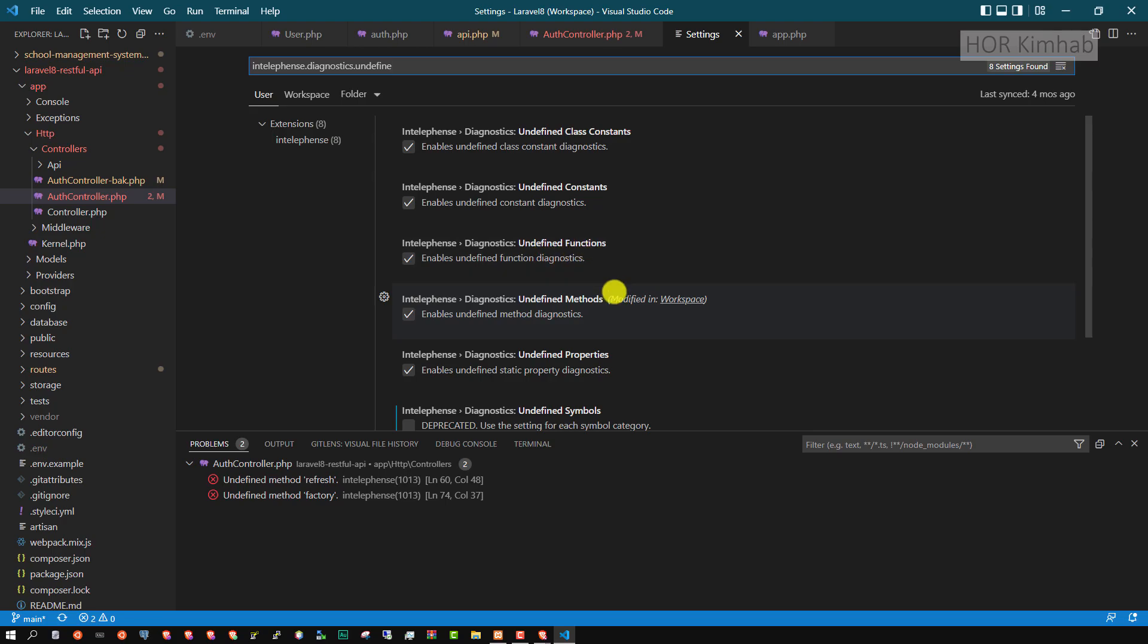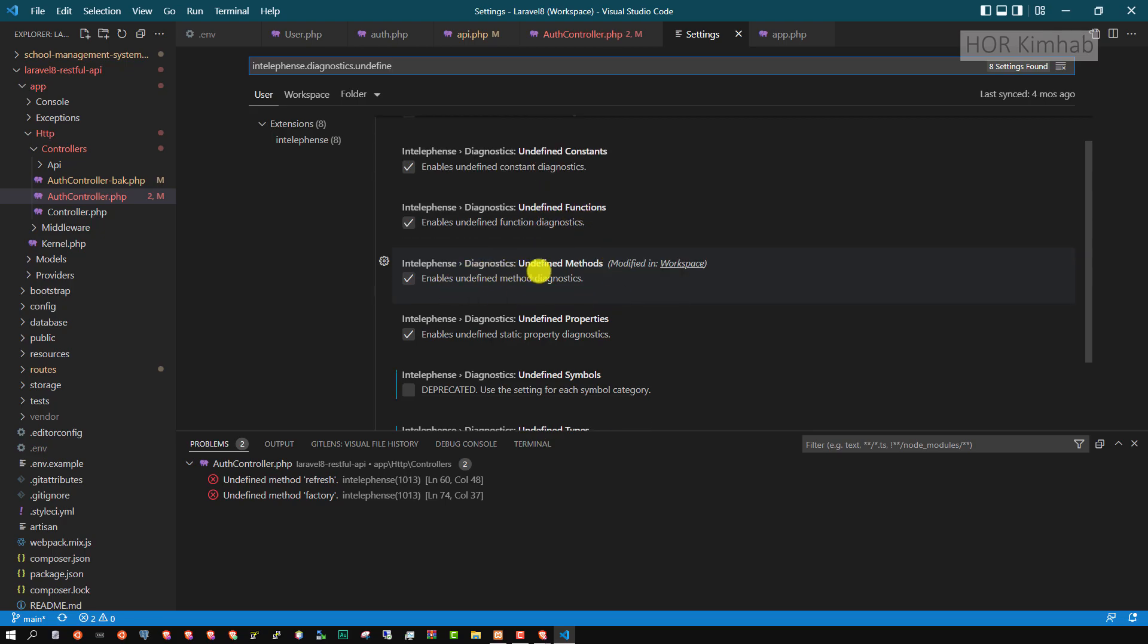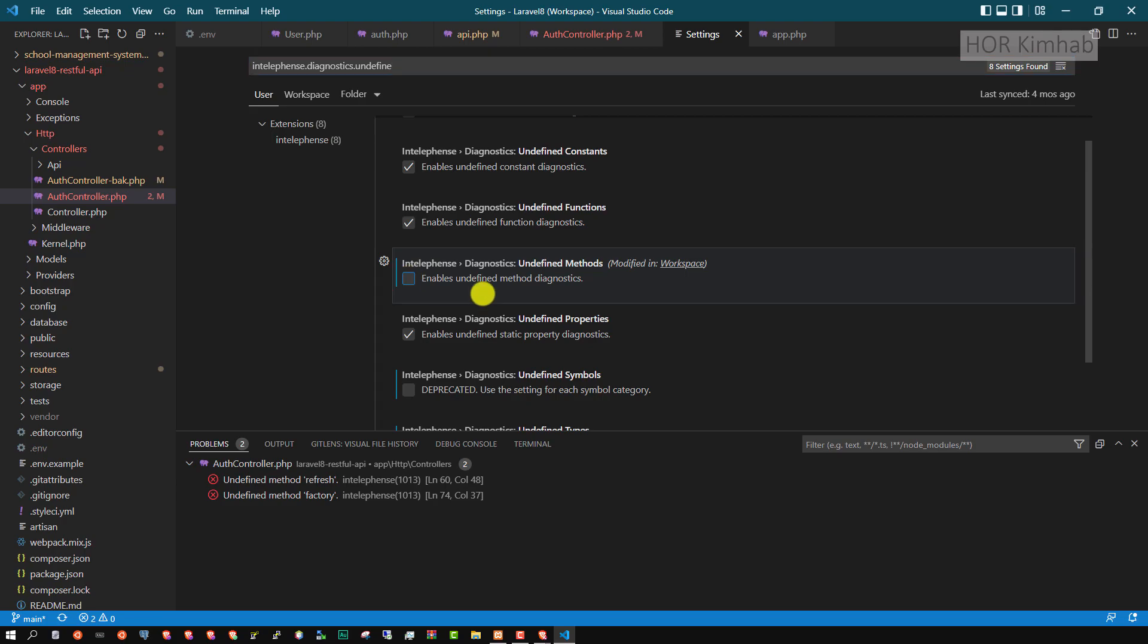It is an undefined method, so I turn it off.